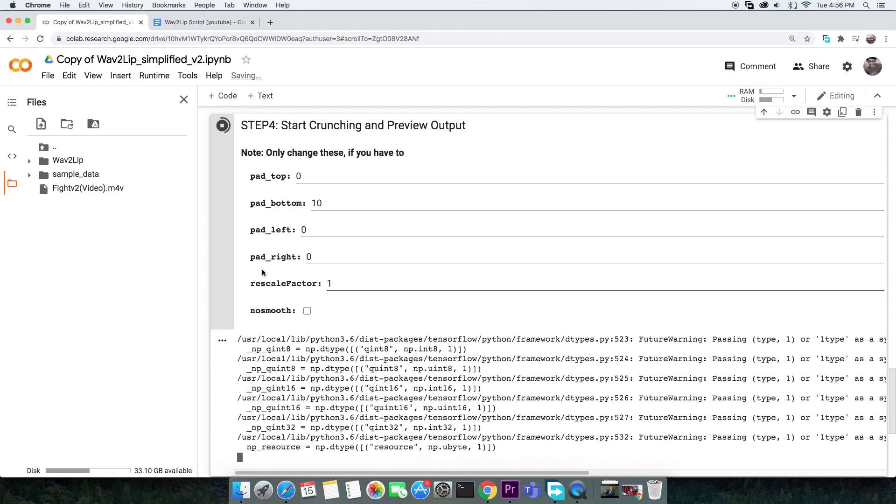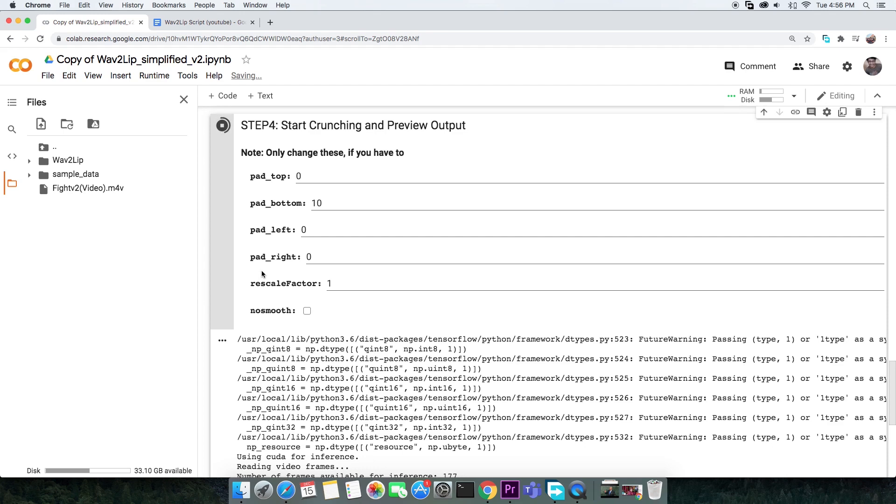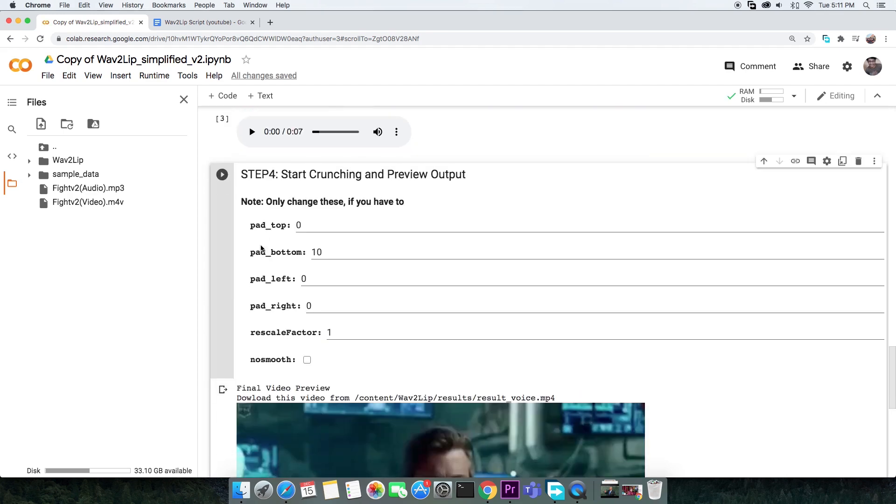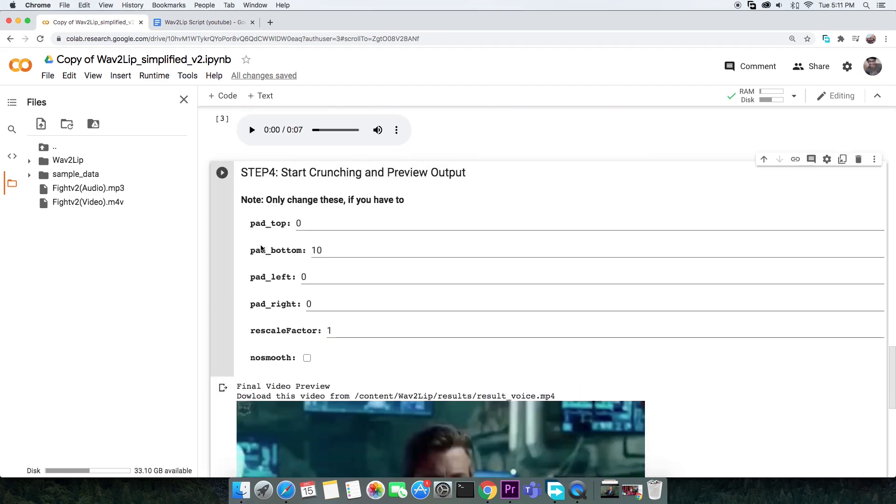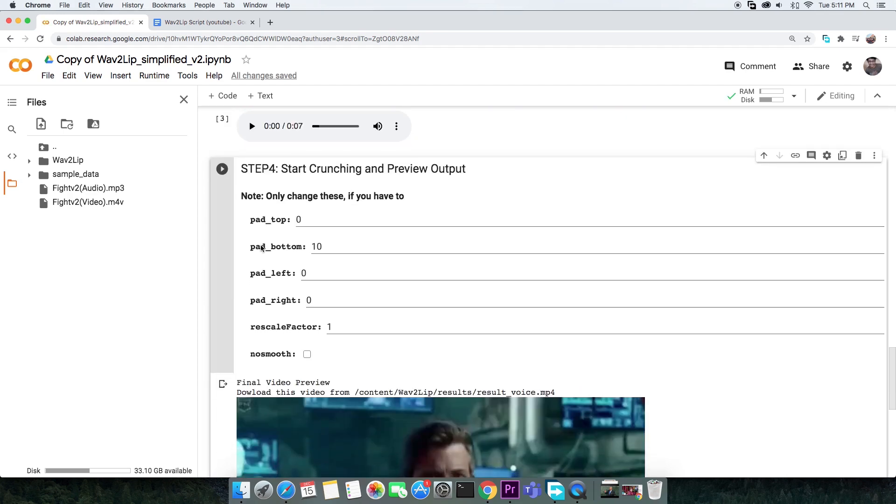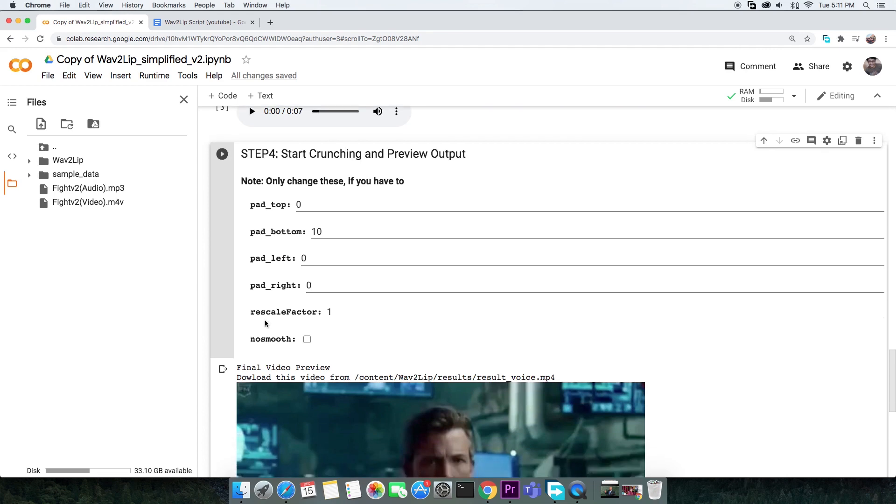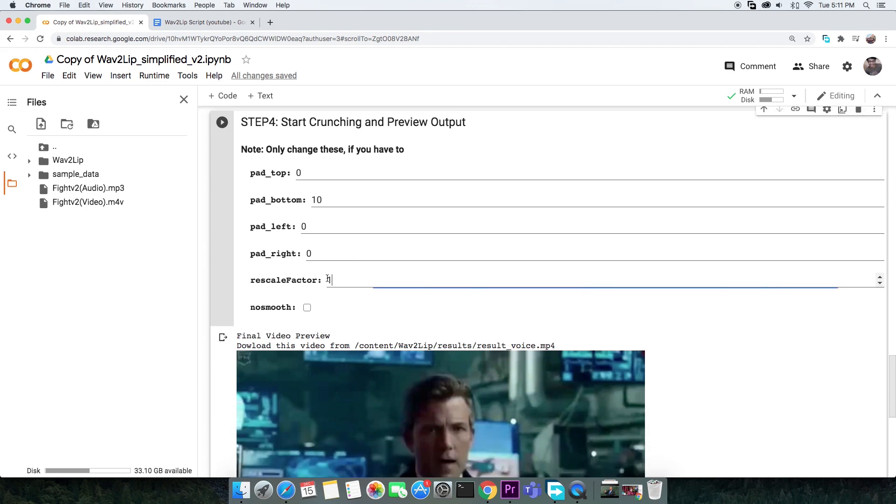This Wave2Lip model was trained on 720p videos, so dropping the resolution might get you visually pleasing results. So if you have 1080p video, you'll need to set the rescale factor to 2.